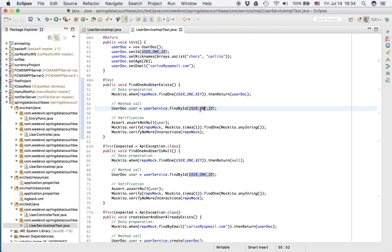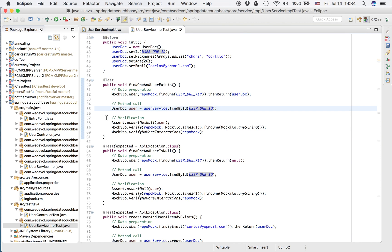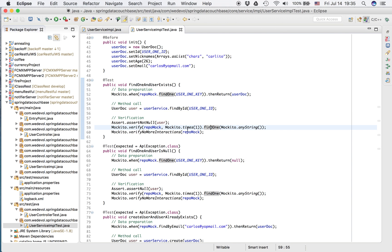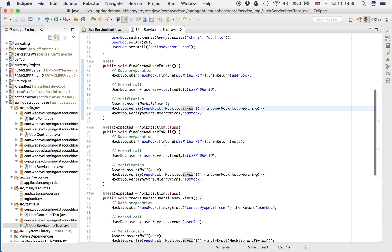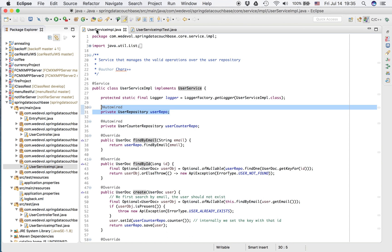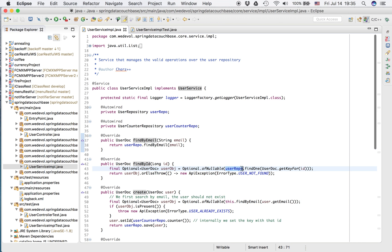Passing the user one ID. And we expect that the user is not null. And the repo, the find one method, was called one time with any string. And also we verify that there are no more interactions in the repo, because this service just goes once to the database.